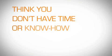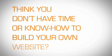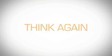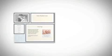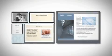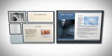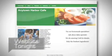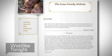Think you don't have the time or know-how to build your own website? Think again! Whether you're creating a personal site or an online business, Website Tonight makes it easy and affordable to create your own site.